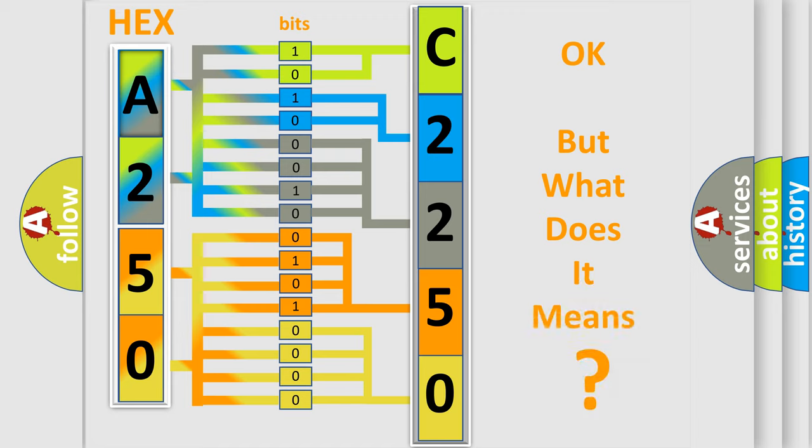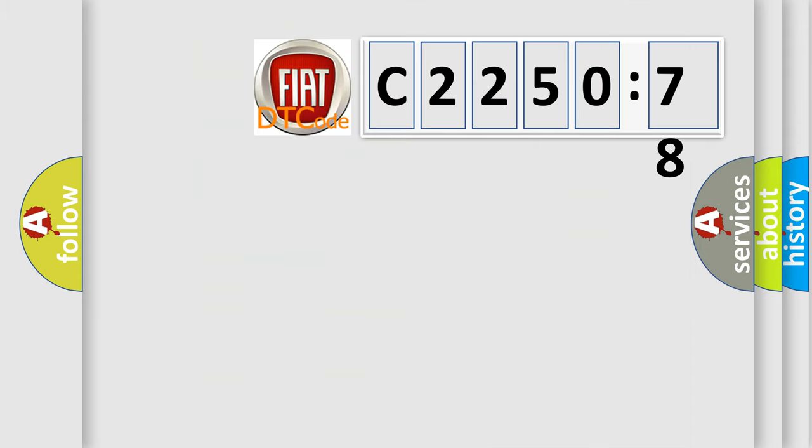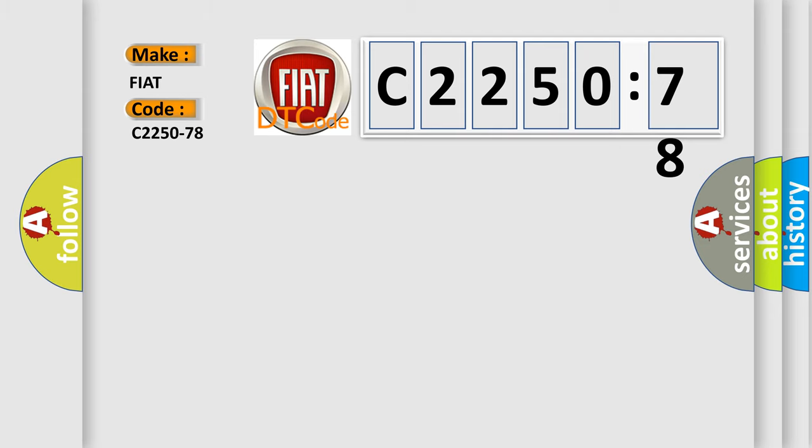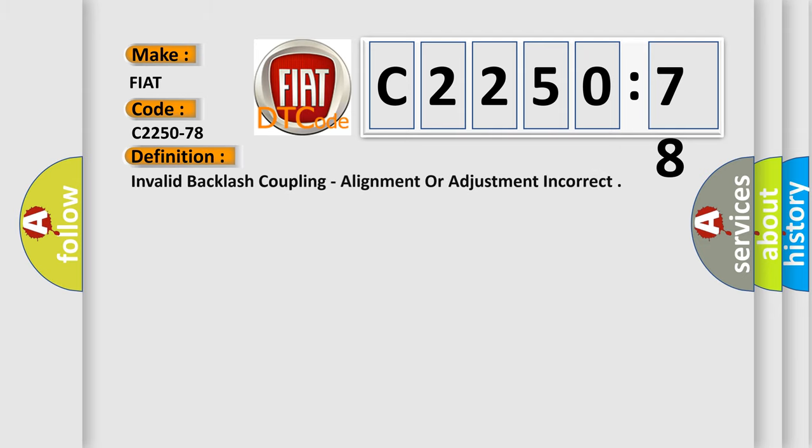The number itself does not make sense to us if we cannot assign information about what it actually expresses. So, what does the diagnostic trouble code C2250-78 interpret specifically for Fiat car manufacturers?